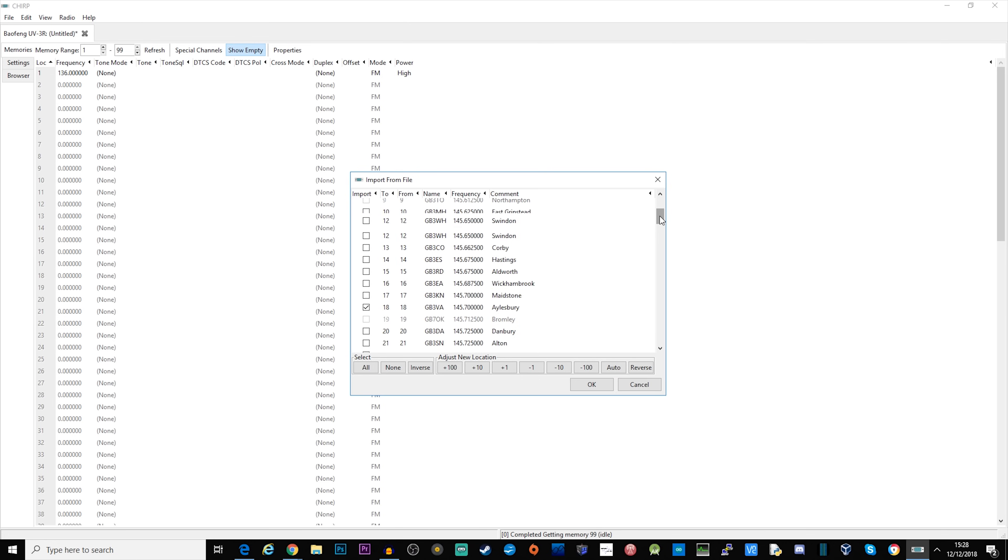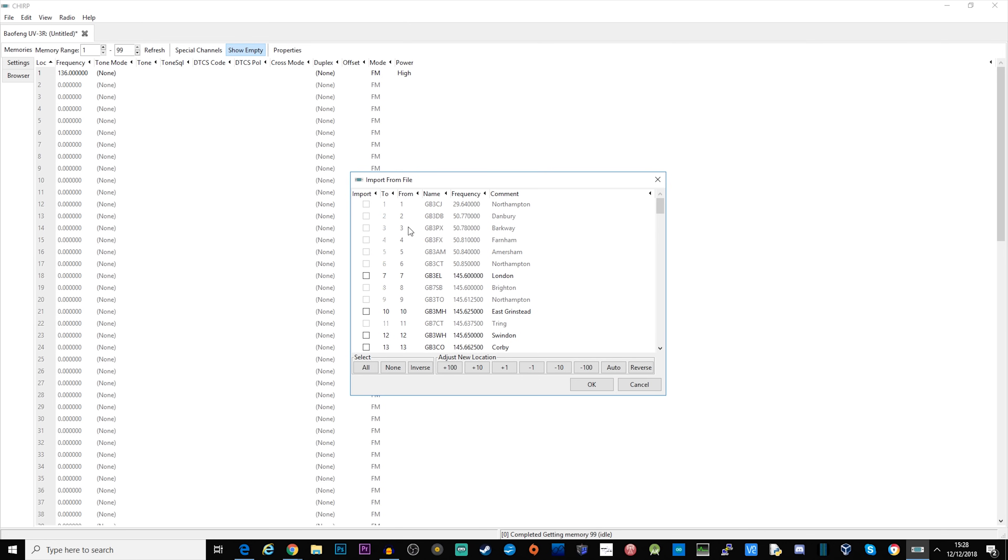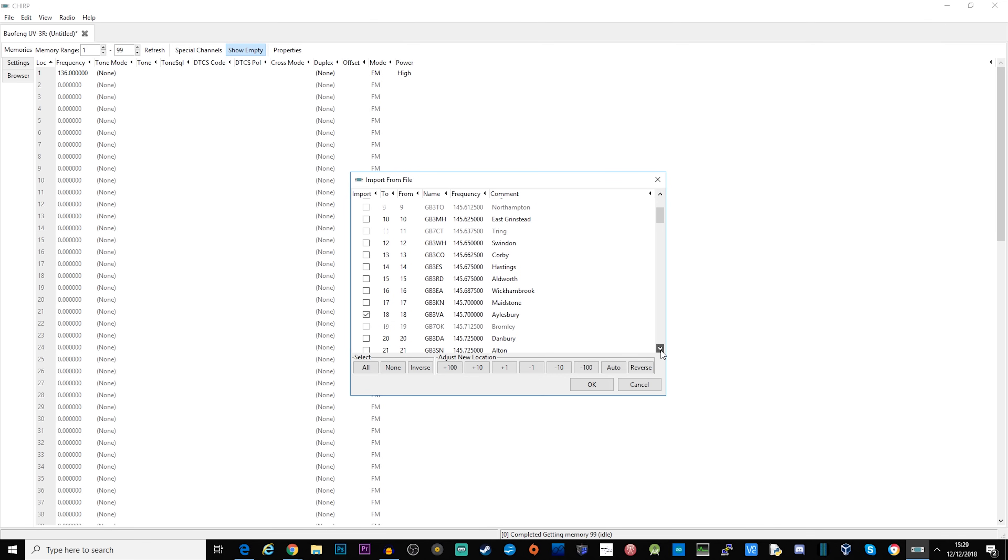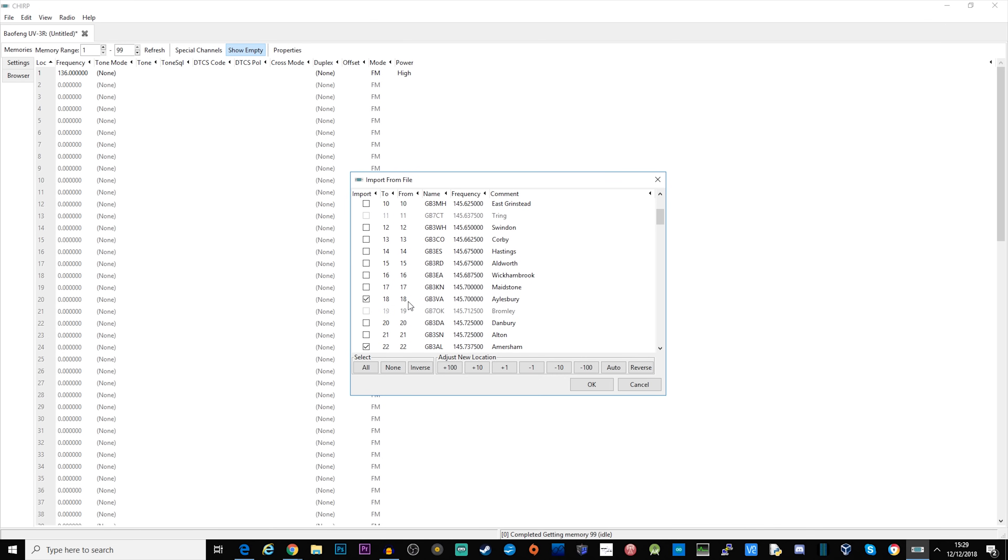What that will do is it will organize each of these repeater entries into your memory bank in order. At the moment if I was to click OK straight away it would actually put GB3 VA which is here at number 18 into our memory bank 18.